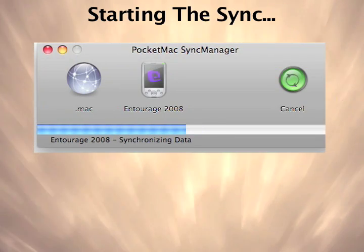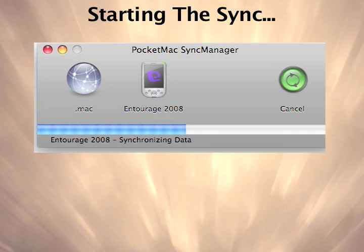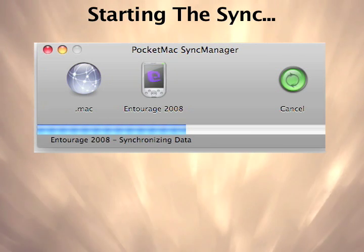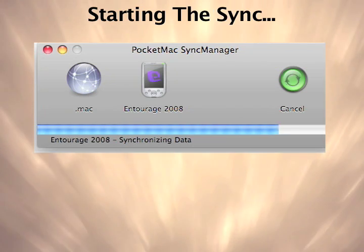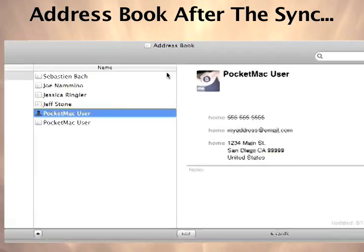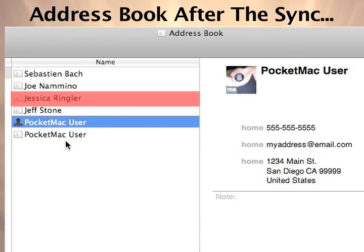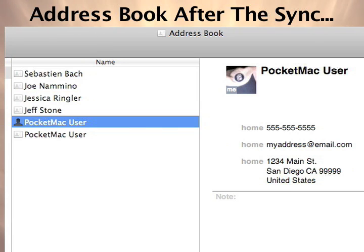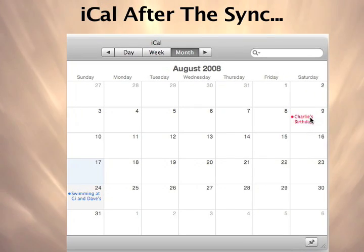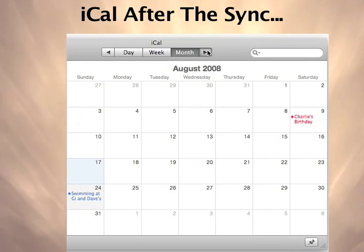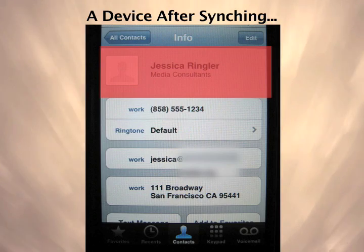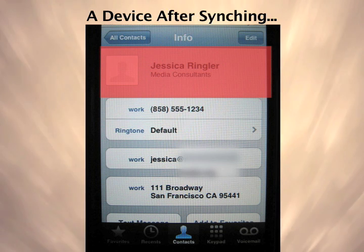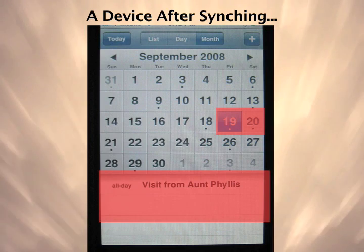The sync has now started. After Pocket Mac Go-Between for Entourage has synced, iCal and Address Book now show the data that came over from Entourage. Notice our contact Jessica Ringler and calendar item Visit from Aunt Phyllis have both synced. After we sync the iPhone, notice that these sample records now appear on our iPhone too.